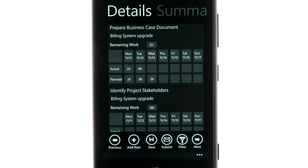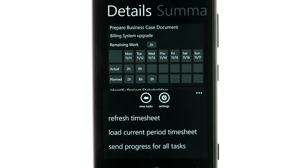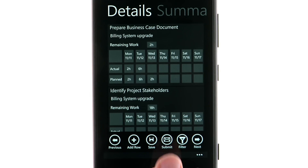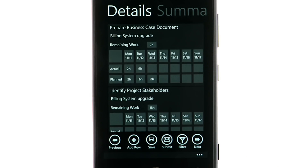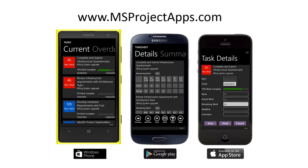At any point during the week, you can send progress for all tasks to the Project Manager. At the end of the week, submit the entire timesheet for approval. With the Sensei Taskmaster app, you can easily update task status and timesheets for Microsoft Project Server when you are on the go and away from your computer.